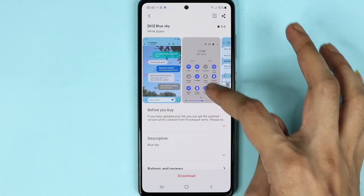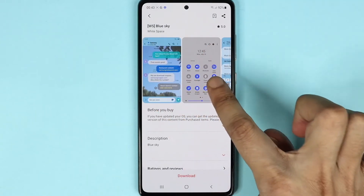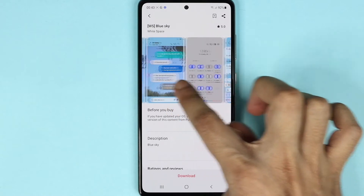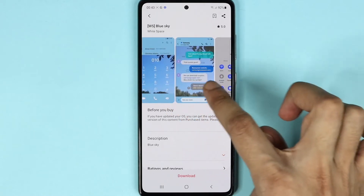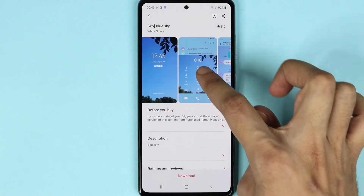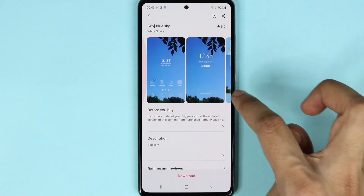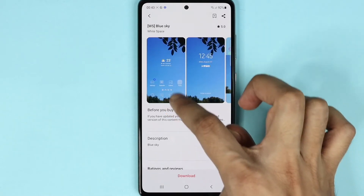This is the control center, this is how it's going to look like, and this is the messaging, the phone app, and the home screen.